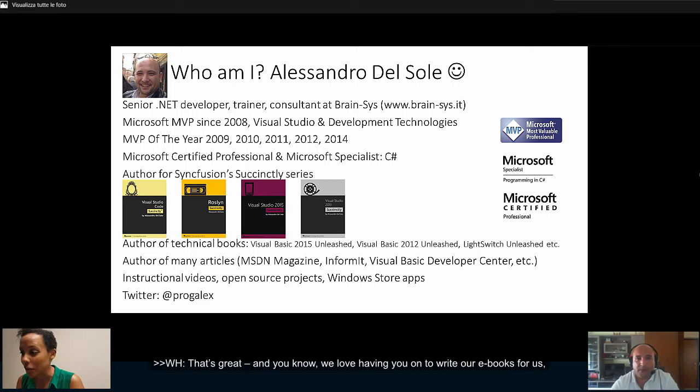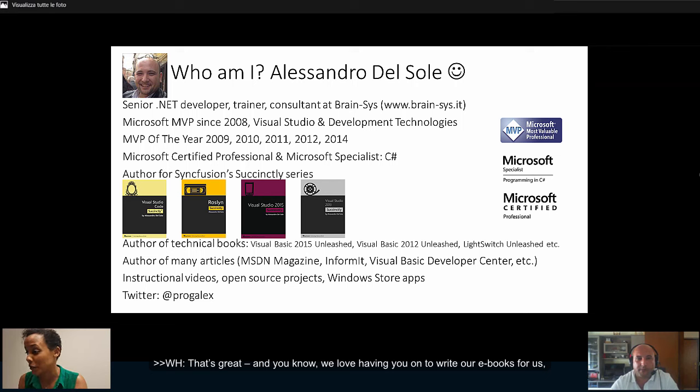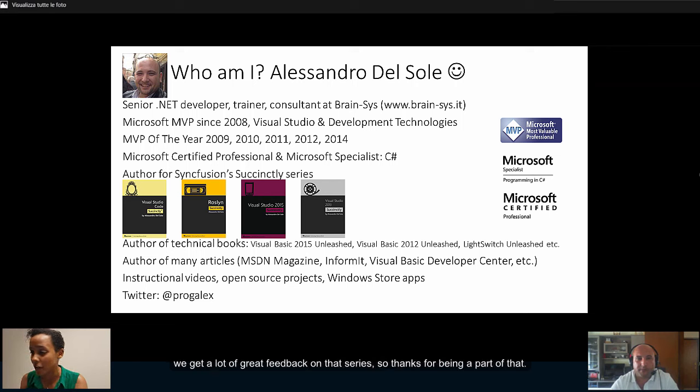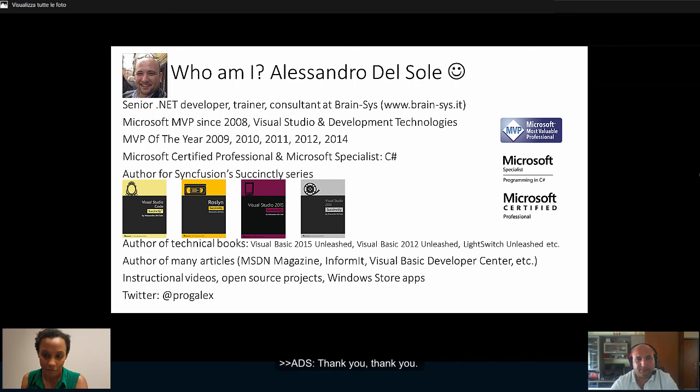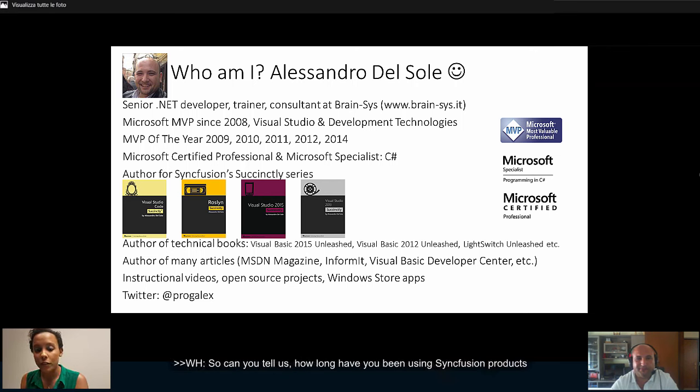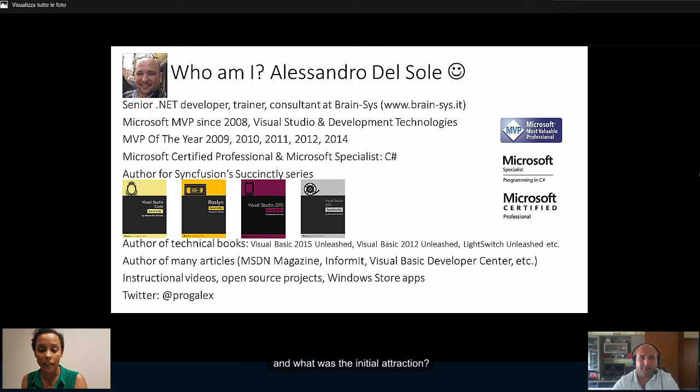That's great. You know, we love having you on to write our e-books for us. We get a lot of great feedback on that series. So thanks for being a part of that. Thank you. So can you tell us how long have you been using Syncfusion products and what was the initial attraction?